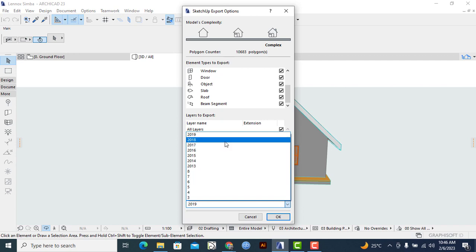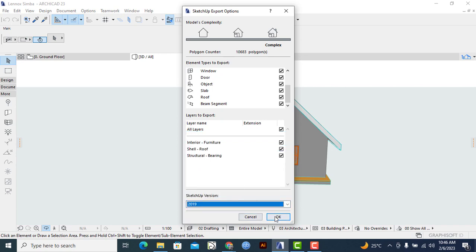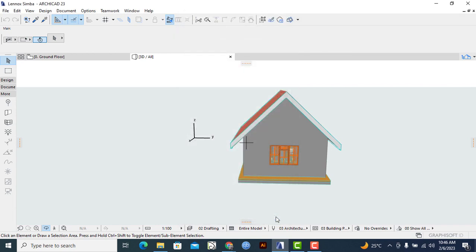For me, I want to have SketchUp 2019, of course, if that is what is available. So I'll click on it, then I'll click on OK. That particular process will be enabling me to transfer the actual file into SketchUp.